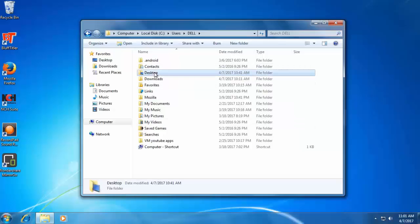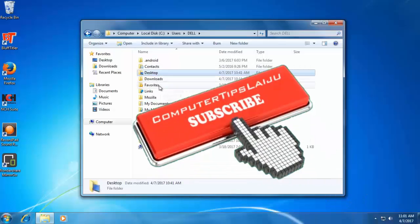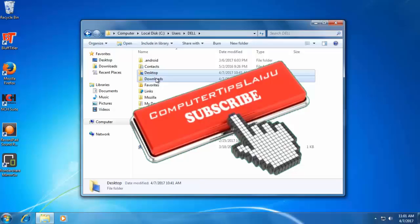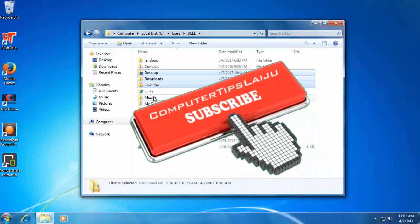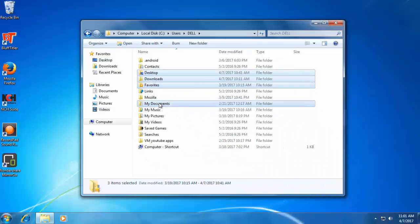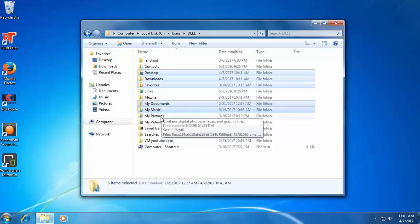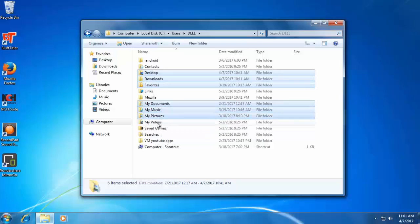Or you can copy the important files just like desktop, downloads, favorites, pictures, music. All these important files you can copy.